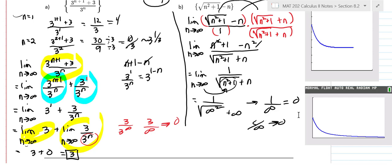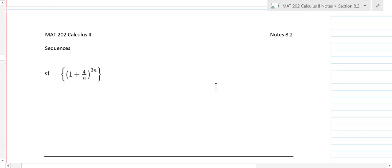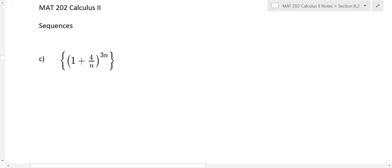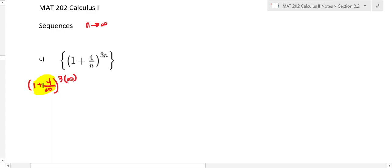Now let's get into some problems involving L'Hôpital's rule. For this next one, if n goes to infinity, inside the parentheses we have one plus four over infinity, which is one plus zero — that's one. And the exponent is three times infinity. So our indeterminate form is one to the infinity. That's one of the indeterminate forms where we use L'Hôpital's rule.